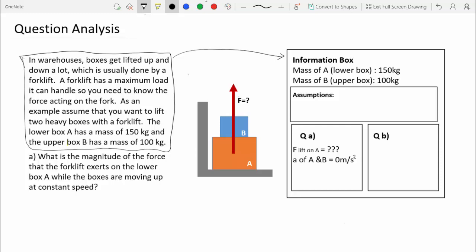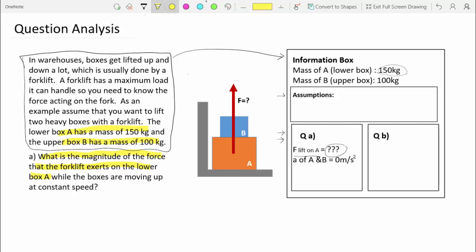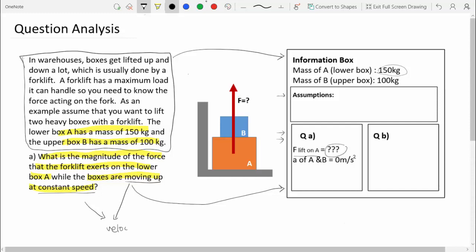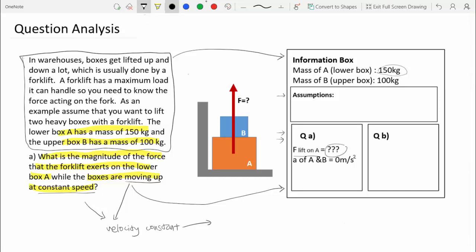I have one smaller box for assumptions, and then two boxes — one for part A and one for part B. From the main part, box A has a mass of 150 kg and the upper box has a mass of 100 kg. From part A, we want to find the magnitude of the force of the forklift on box A. The boxes are moving up at constant speed, which means constant velocity, and therefore acceleration is 0 m/s².